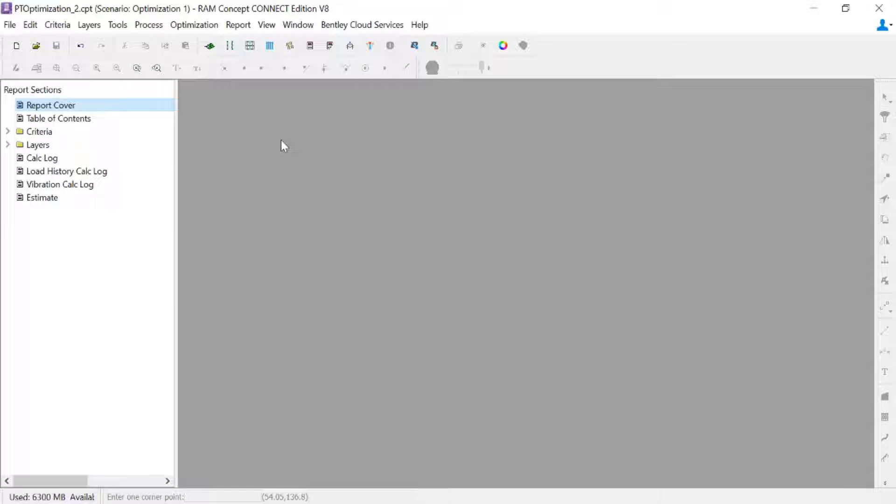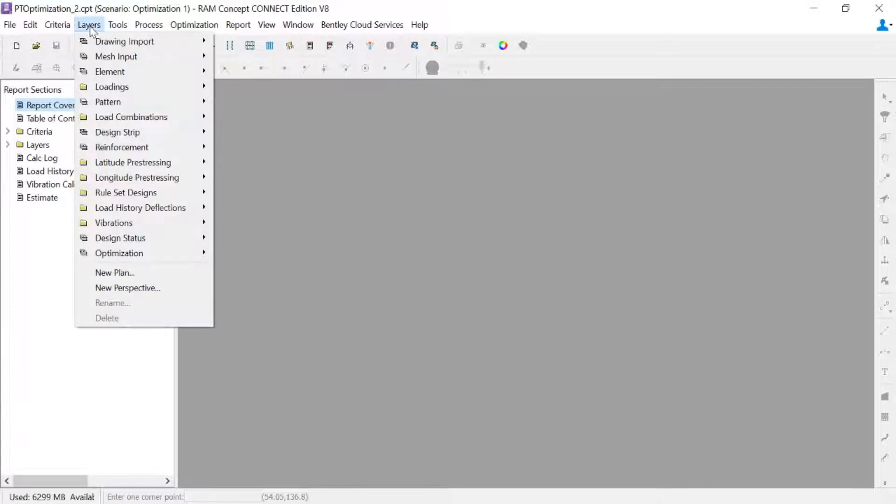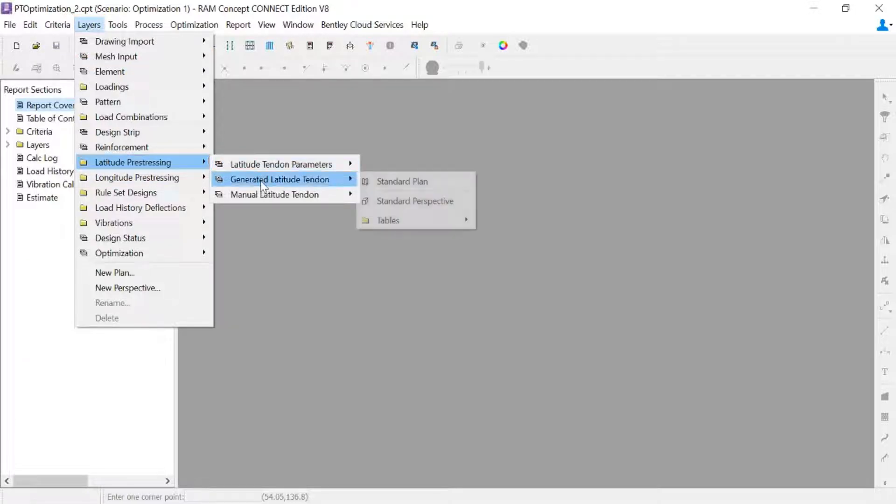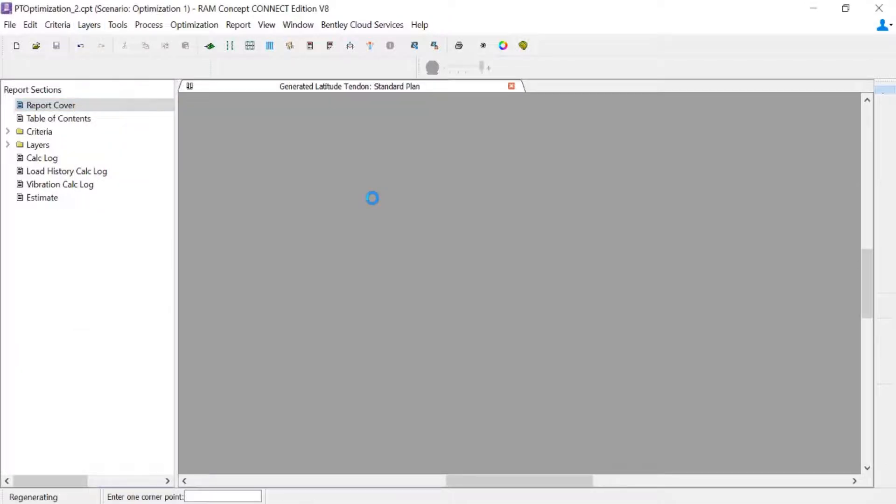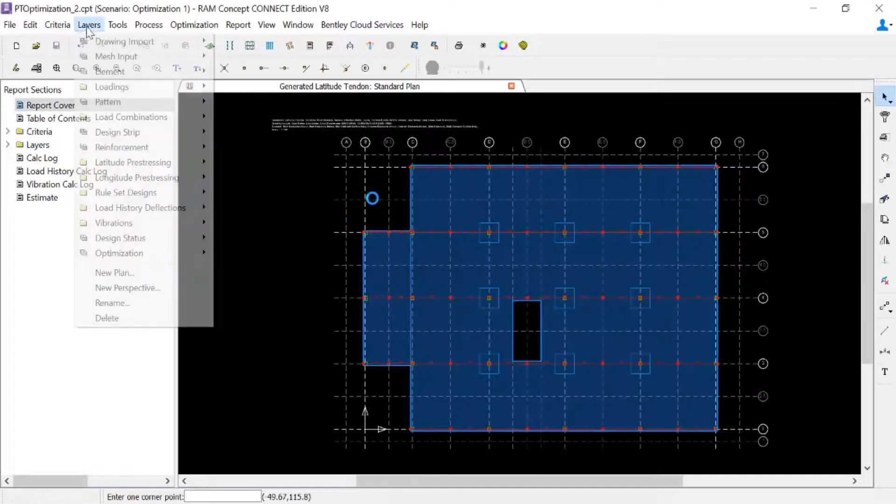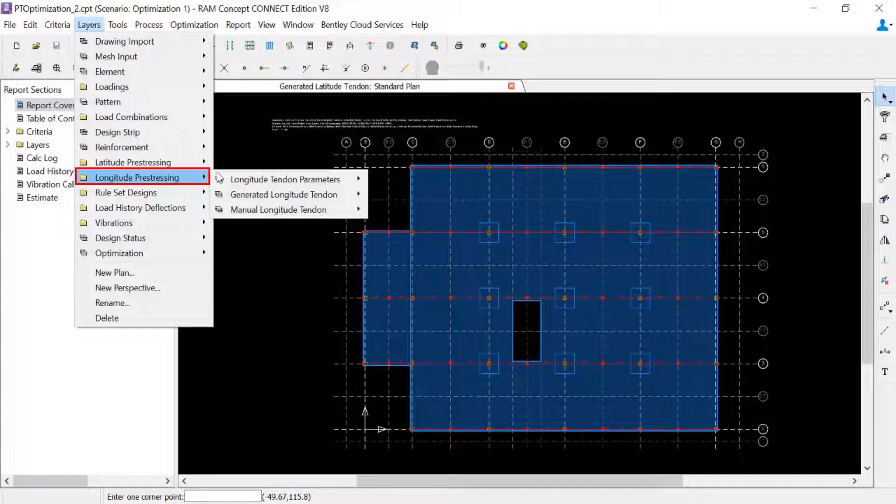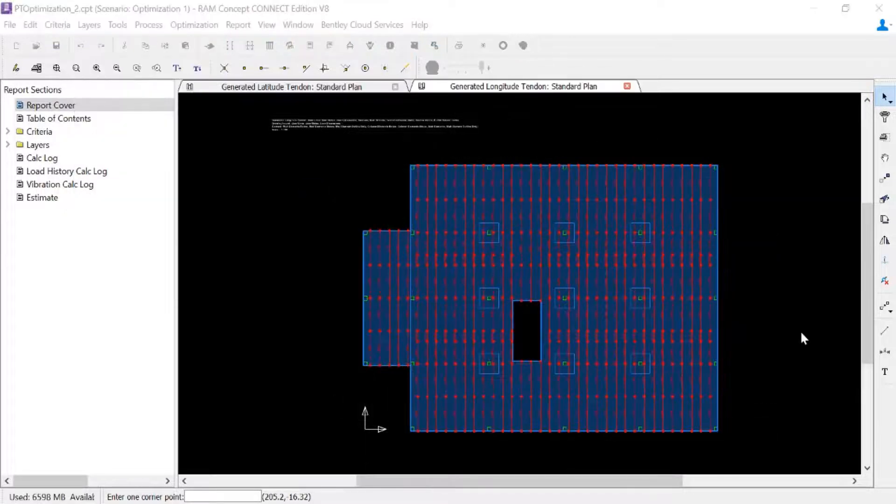We can also review some of our results. Let's go and take a look at our generated program tendons in each direction. I'm going to go to the layers menu bar and go to latitude pre-stressing and then take a look at the generated tendon plans. And I can do the same process for the longitude direction.